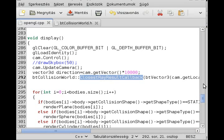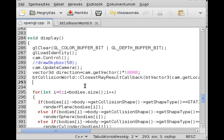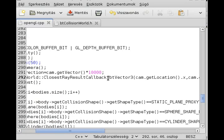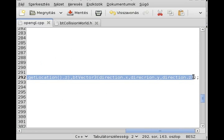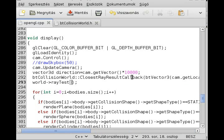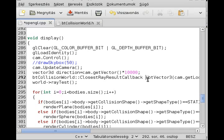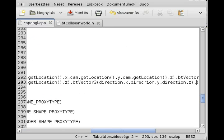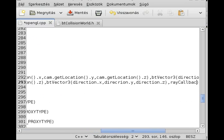We have the callback ready. The next step is to do the actual ray tracing. To do ray tracing, we use the rayTest member function from the world. This rayTest function takes the start point in world space and the end point in world space — exactly the same parameters as the constructor of ClosestRayResultCallback. I'll name the callback rayCallback. The last parameter is just the callback, so I write rayCallback in there.